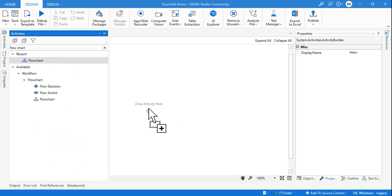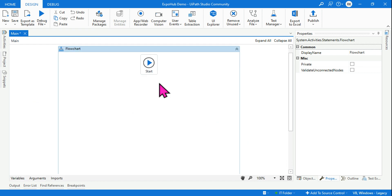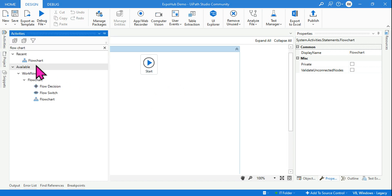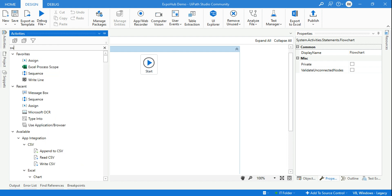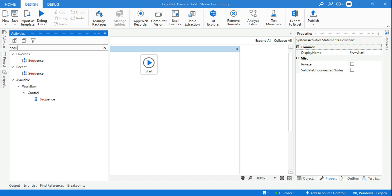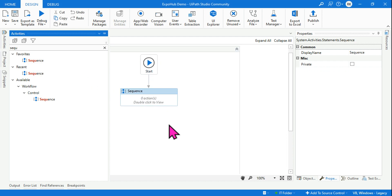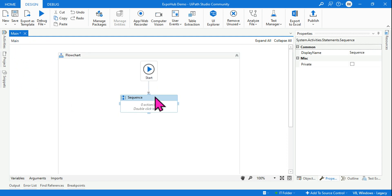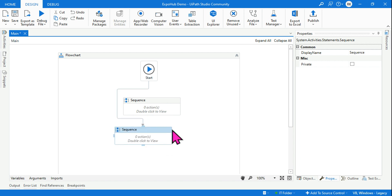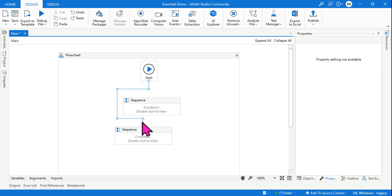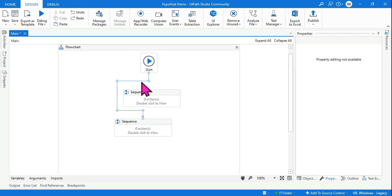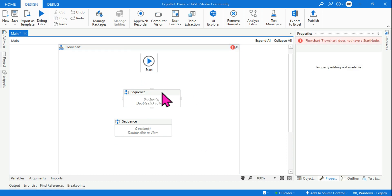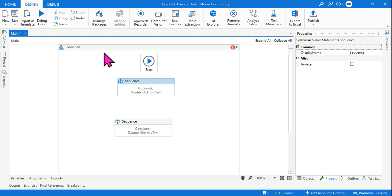In a sequence, if you have a hundred activities, the file becomes very large. But within a flowchart, you can create a compact diagram — for example, add a sequence inside the flowchart with linear activities, then create another sequence for more activities. This way, the overall complexity is organized into a simpler visual diagram.